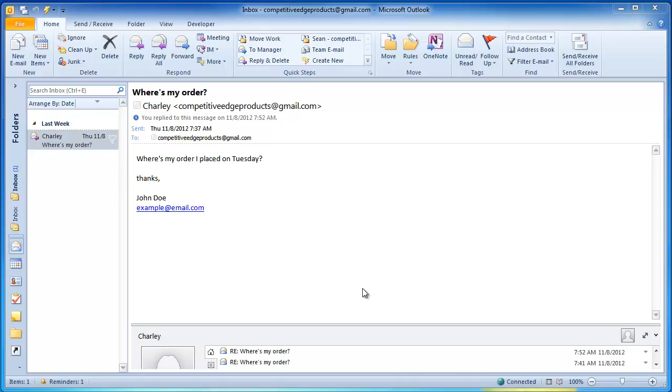Hello everybody, my name is Charlie and I work for a company called Competitive Edge. I wanted to show you a brief demonstration of how I use PhraseExpander.